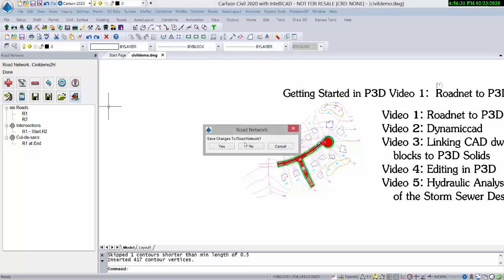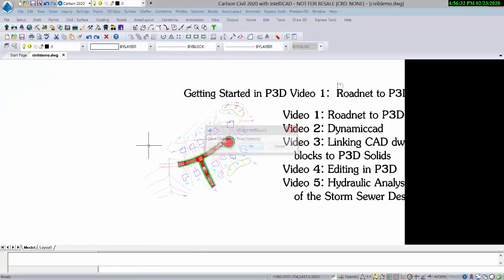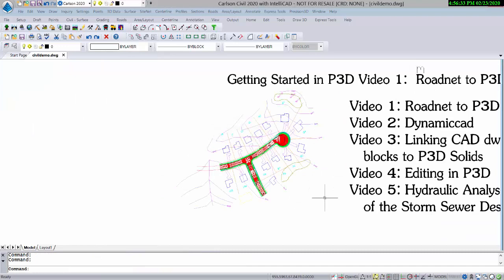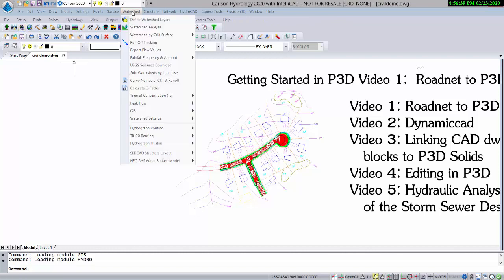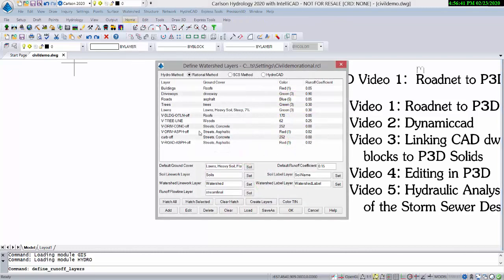Before we find our way into P3D, let's go to the Hydrology Module. Go to the Hydrology Module, Top Item Within Watershed. The V-Tree line we've set to Woods, Color 62.